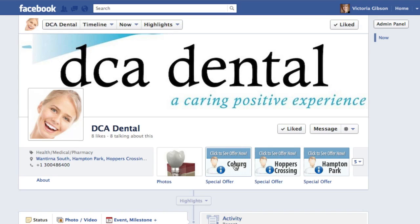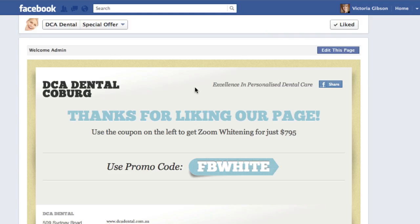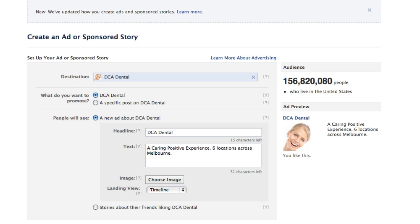I'm choosing to send this ad to a custom tab — a special whitening offer. There's a reveal tab so new likers click to get the offer. I'm finding with the new timeline that if your objective is to get more likes on a new page, the reveal tab is working quite well. New traffic won't default to any custom tab — it goes to your timeline — which is why you need to use ads or links to send people directly to your tabs.